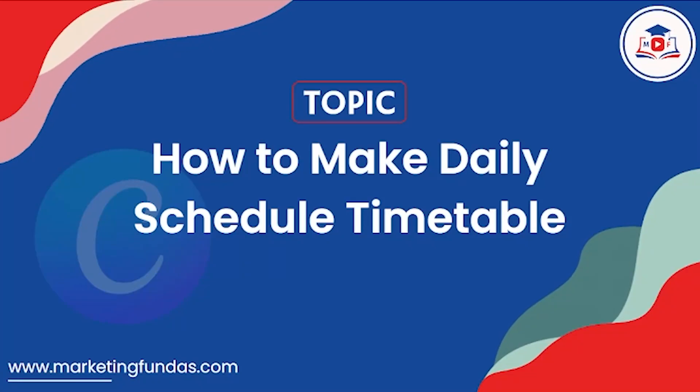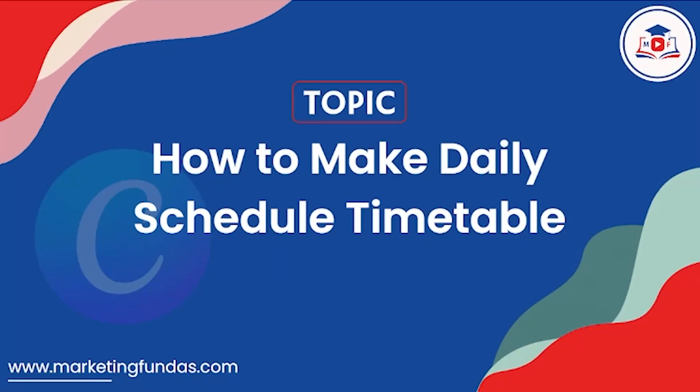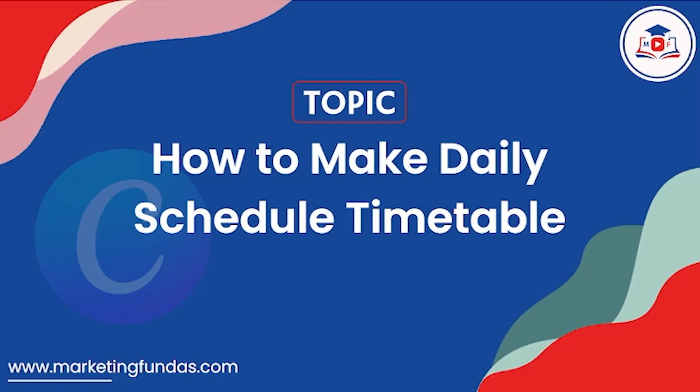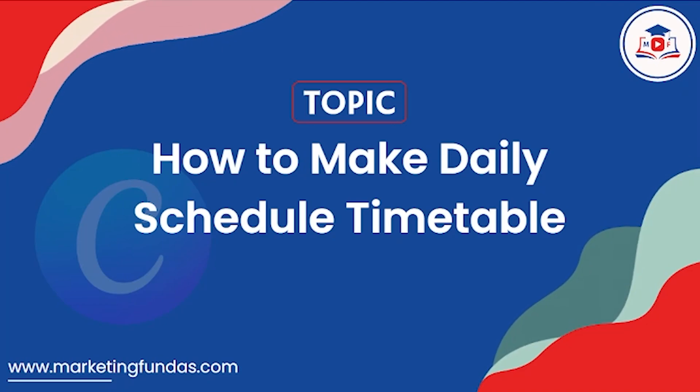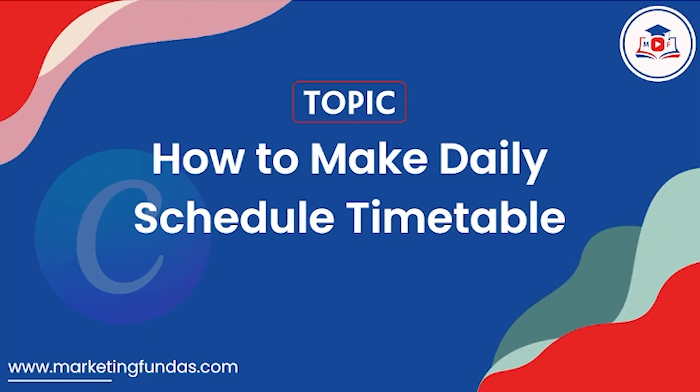So guys, if you are a gym trainer or a dietitian or just want to create a timetable for your employees, this video is just for you because in this video we are going to show you how you can create daily scheduled timetable in the Canva software itself.